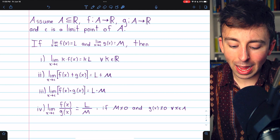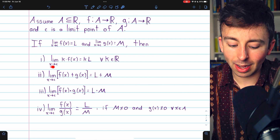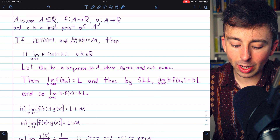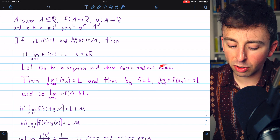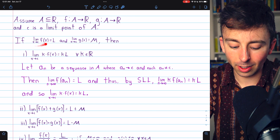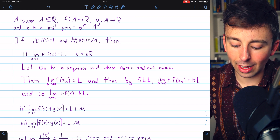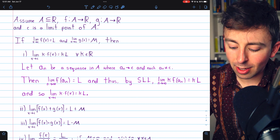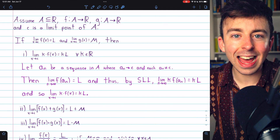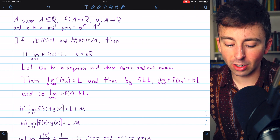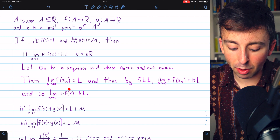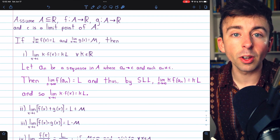The first result: the limit of k·f(x) as x approaches c equals k·l, for any real number k. To prove this using sequences, we take an arbitrary sequence a_n from the domain A that converges to c and whose terms are not equal to c. Since the limit of f(x) as x approaches c equals l, the limit of f(a_n) as n approaches infinity must equal l, because a_n is approaching c. Thus, by the sequence limit laws, the limit of k·f(a_n) equals kl. We've shown that for any such sequence, the limit of k·f(a_n) equals kl.